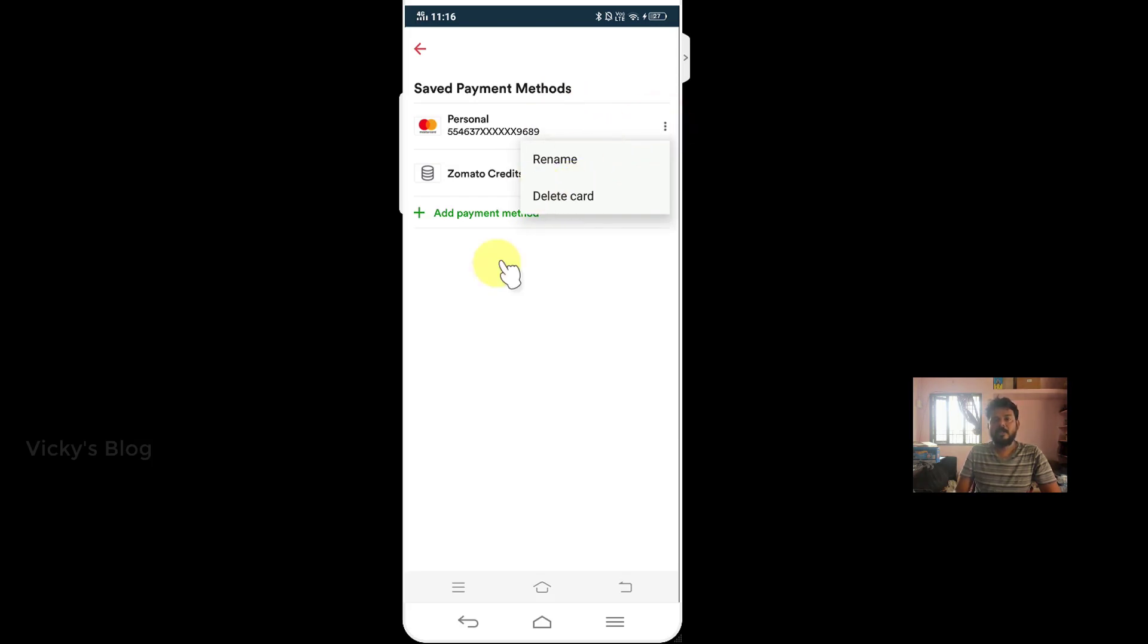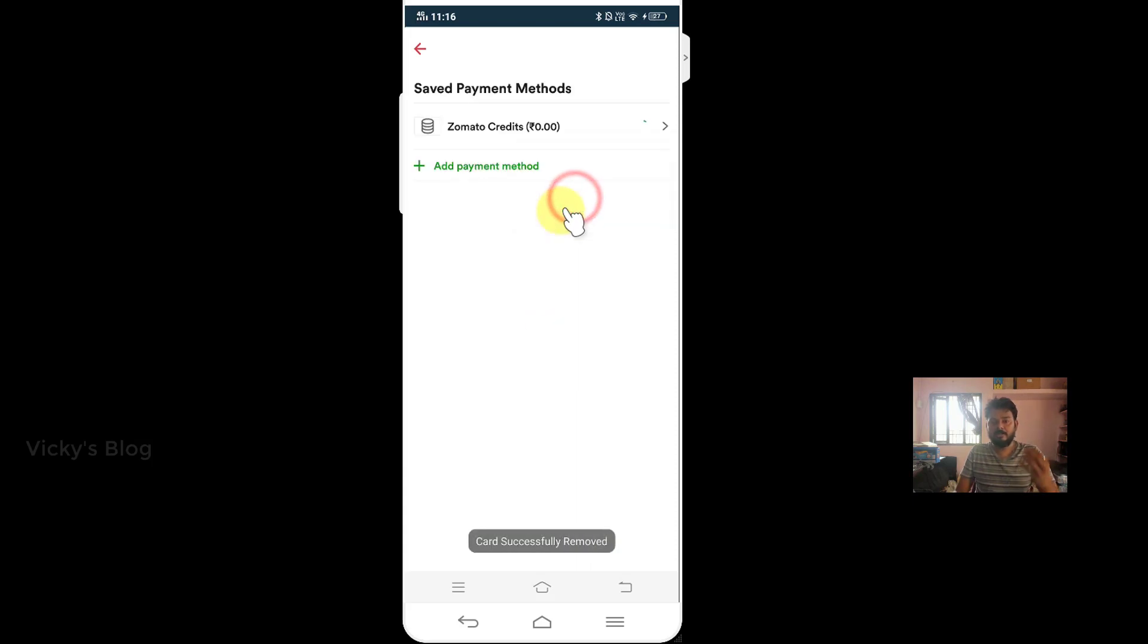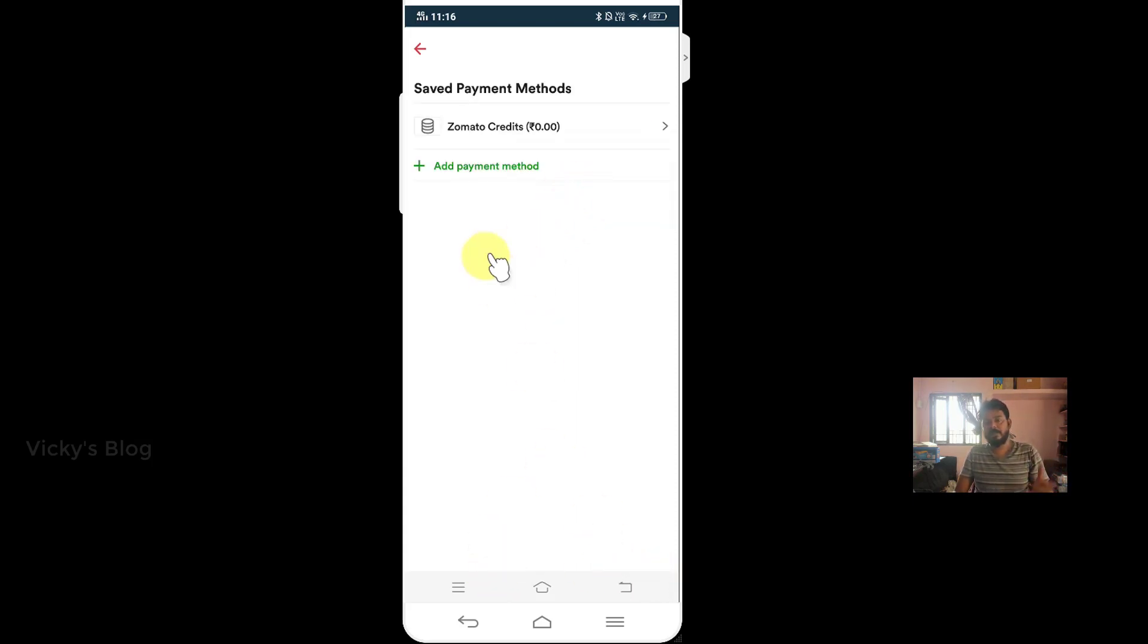That's it. If you delete this card, it will ask you for confirmation, card successfully removed. That's it.